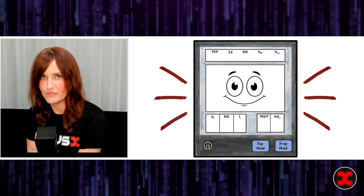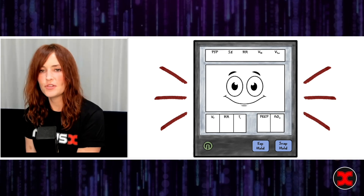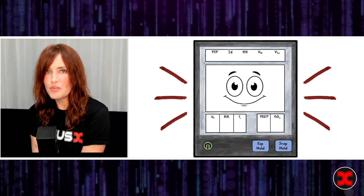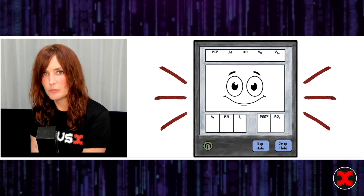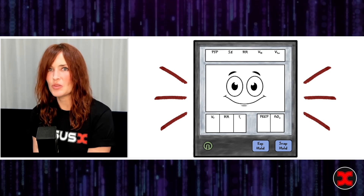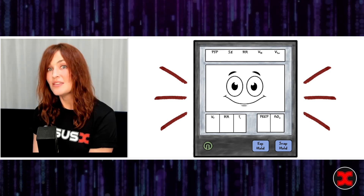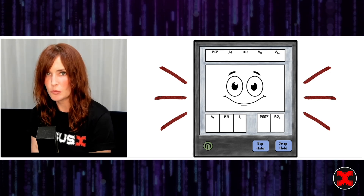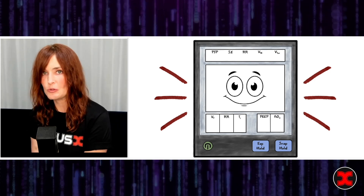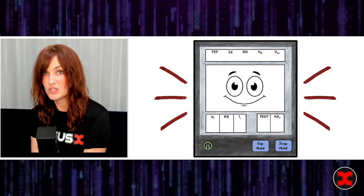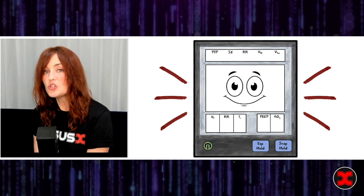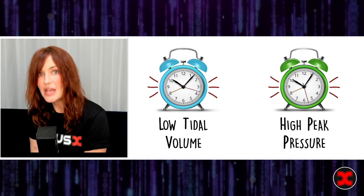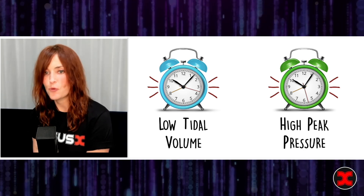Fortunately, there's not an infinite number of vent alarms. There's a handful of them, but only two of them really matter. Only two matter because they're the only two vent alarms that, one, indicate something is very seriously wrong that you need to fix sooner rather than later, and two, they're also the two types of alarms that can tell you so much useful information about your patient's pulmonary physiology. The two important vent alarms are: one, your low tidal volume alarm, and two, your high peak pressure alarm.